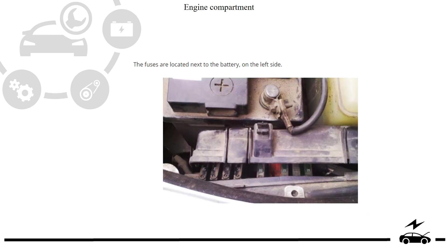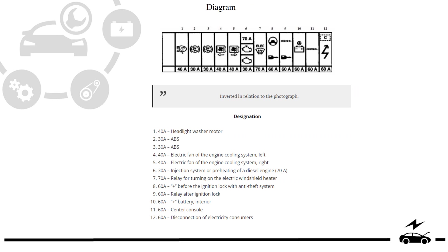Engine compartment fuse box: location, photo, diagram, designation.